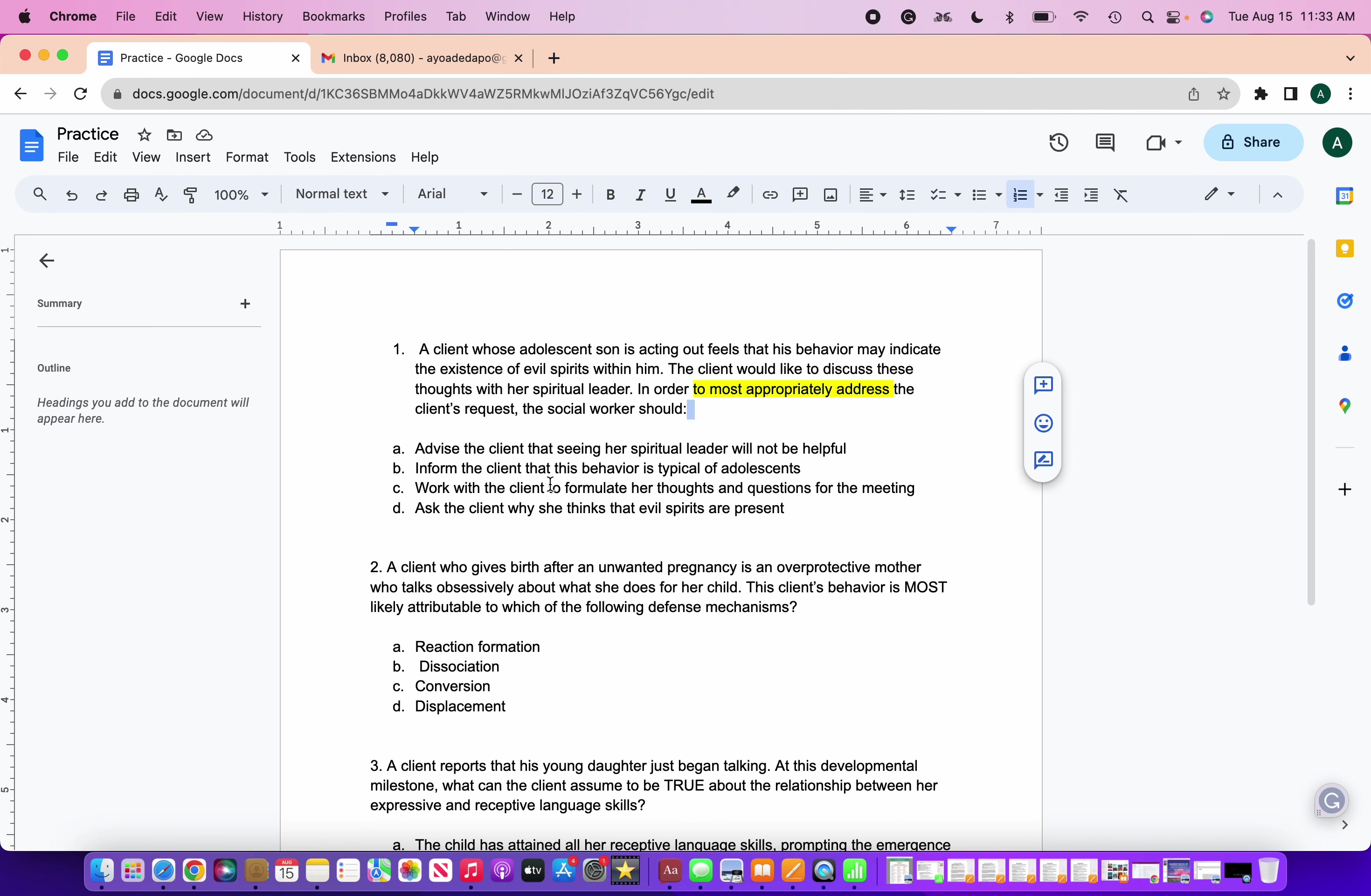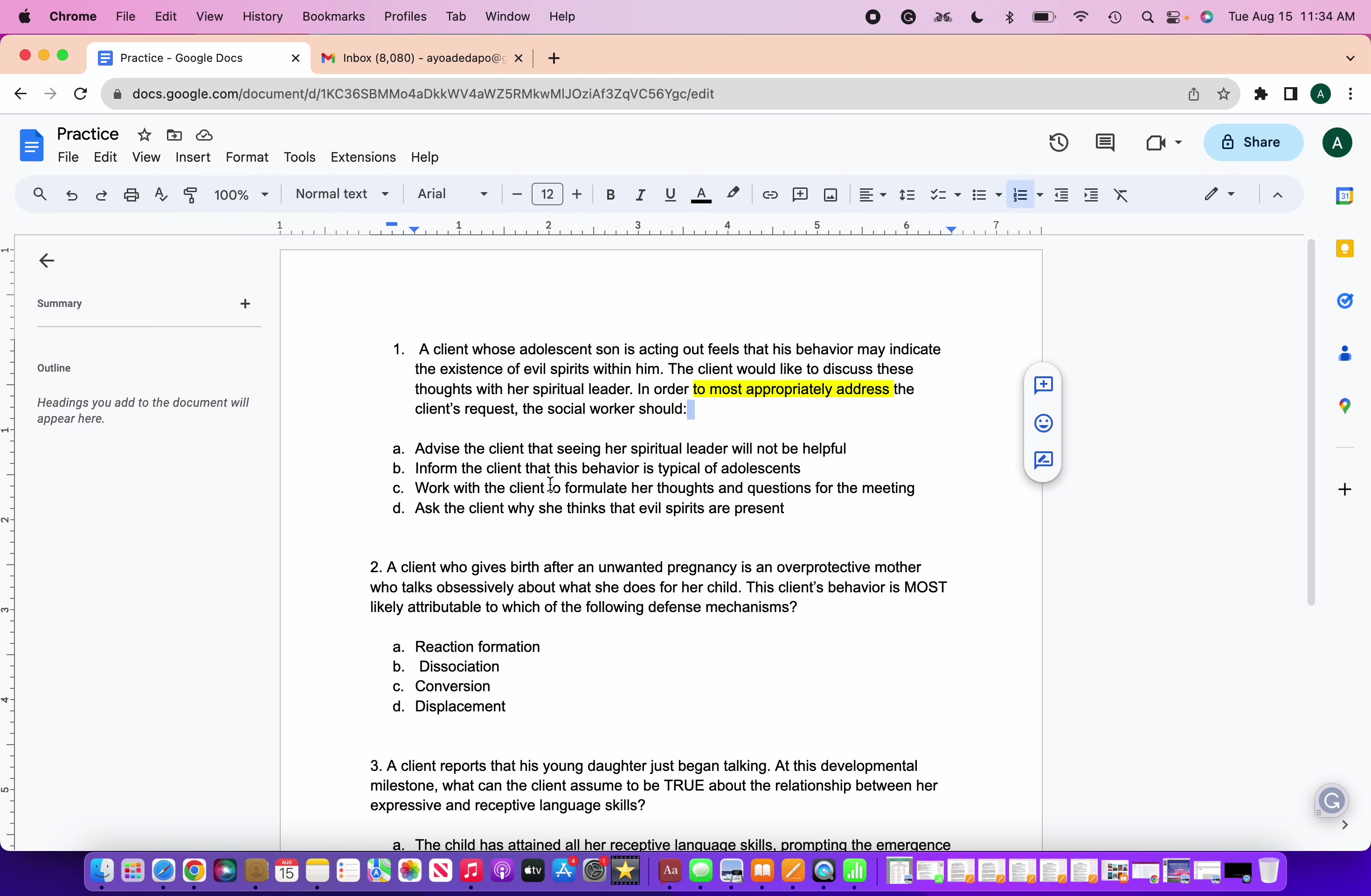So I want people to take a minute to really think about what the correct answer is. So before I go over the answer, please comment or drop it in the chat what you put for number one before I gave you the answer and the rationale. Okay, so here, the correct answer would be to formulate her thoughts and questions for the meeting with her spiritual leader.